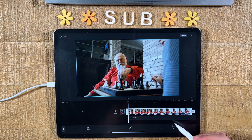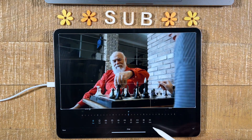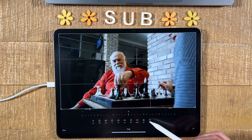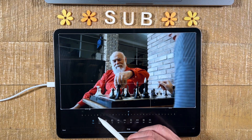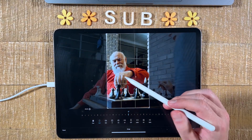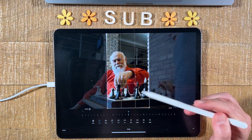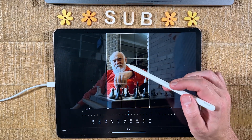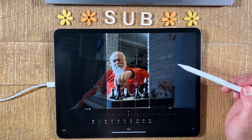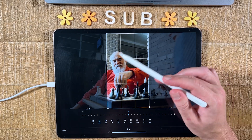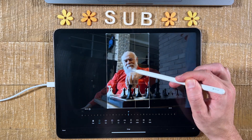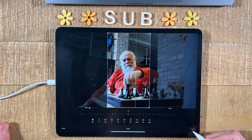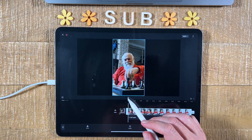Then choose Crop. At the bottom you get all these different crop options, so if you want to make this a 9:16 video you can simply tap on that and the crop will be immediately applied. Let's say I'd like to have the guy a little more in the middle — I can grab with one finger or with my Apple Pencil and move to the correct position. Once you're happy with the result, tap the check mark icon in the lower right corner.